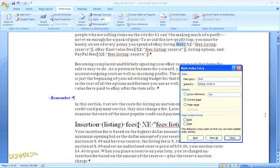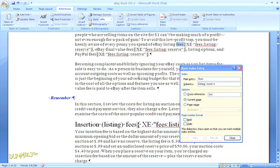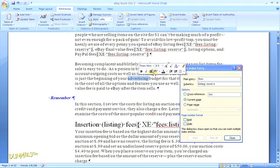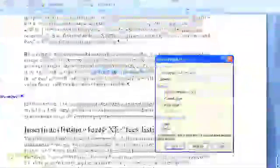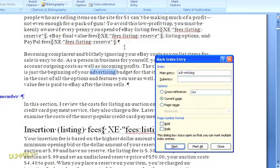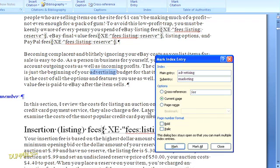So let's say I want to add this word as another index entry. I'm just going to highlight it and go back to the top navigation to click on Mark Entry. There's the text in the Mark Index Entry box under the Main Entry. And then I can add anything else I need and click to mark it or Mark All.